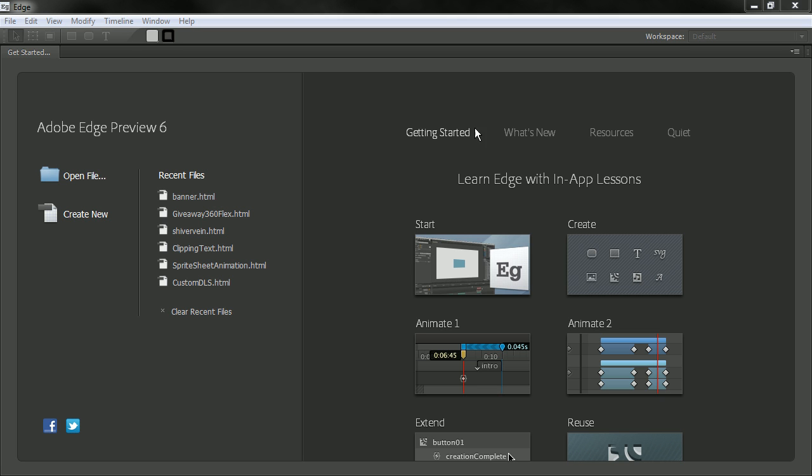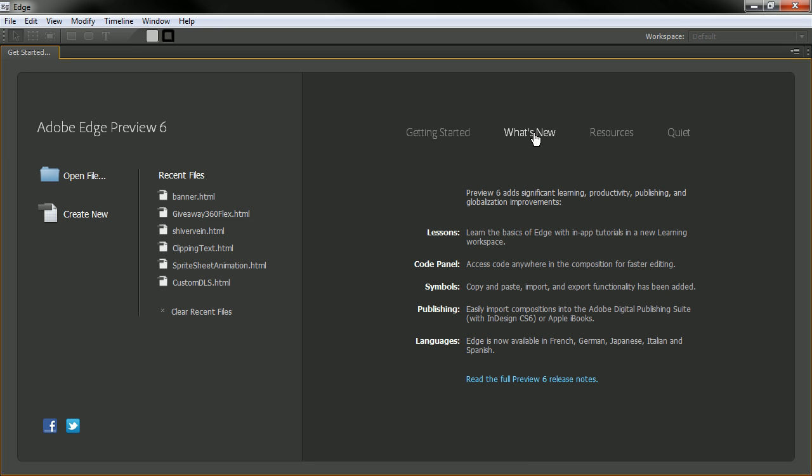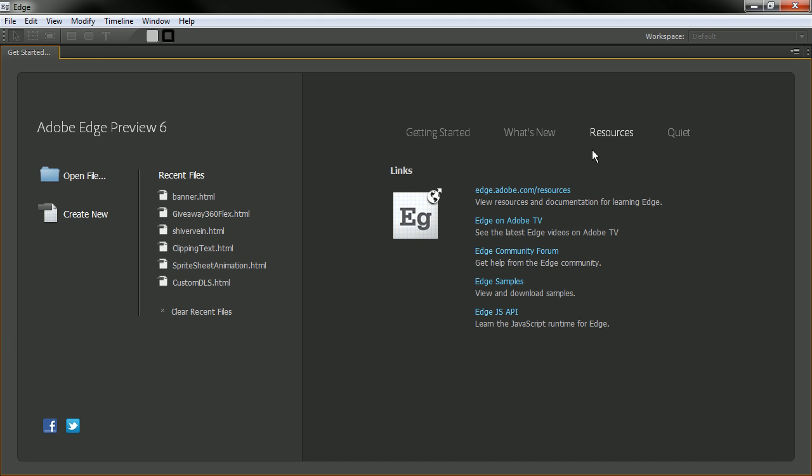We've also got a what's new panel and this goes over what's new in this particular preview, Preview 6. We have resources which takes us to a number of different resources on the web. And then we've got this little quiet option.